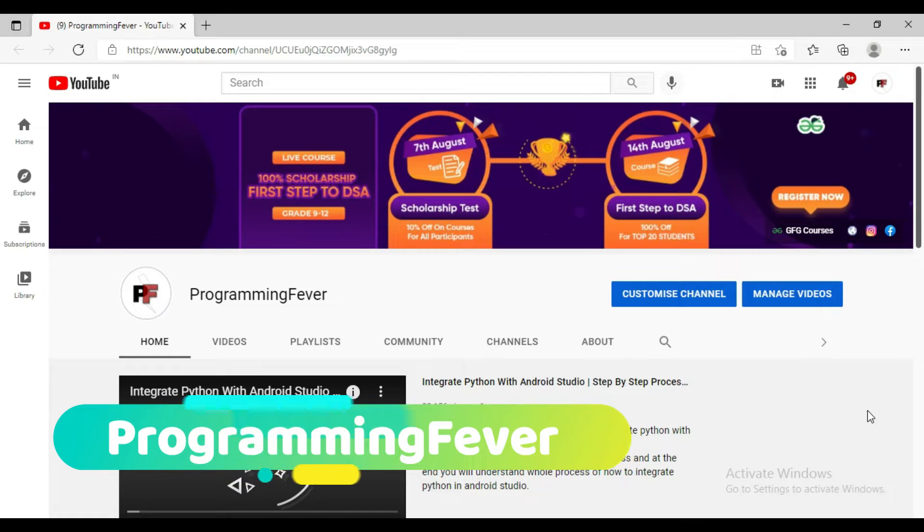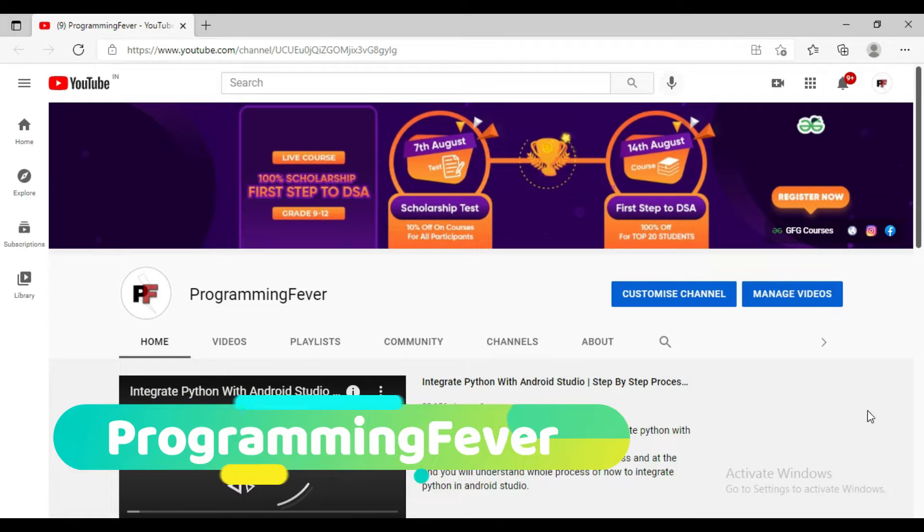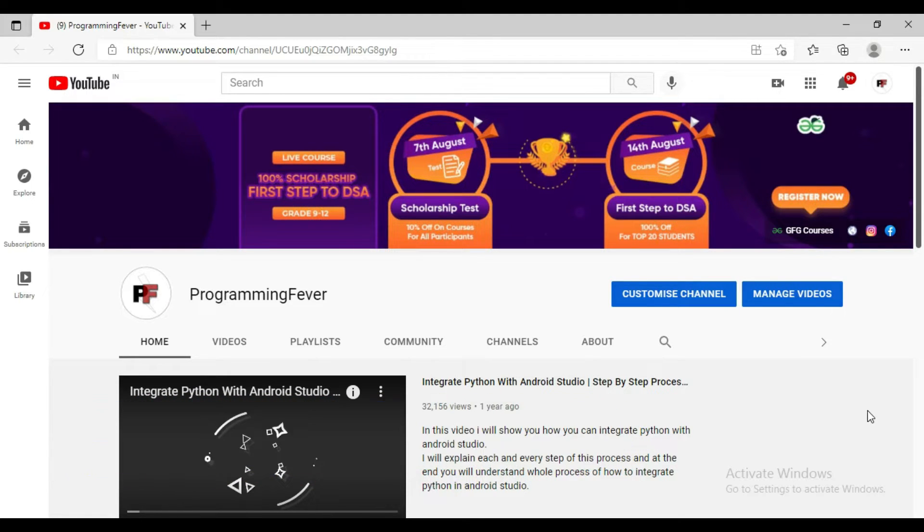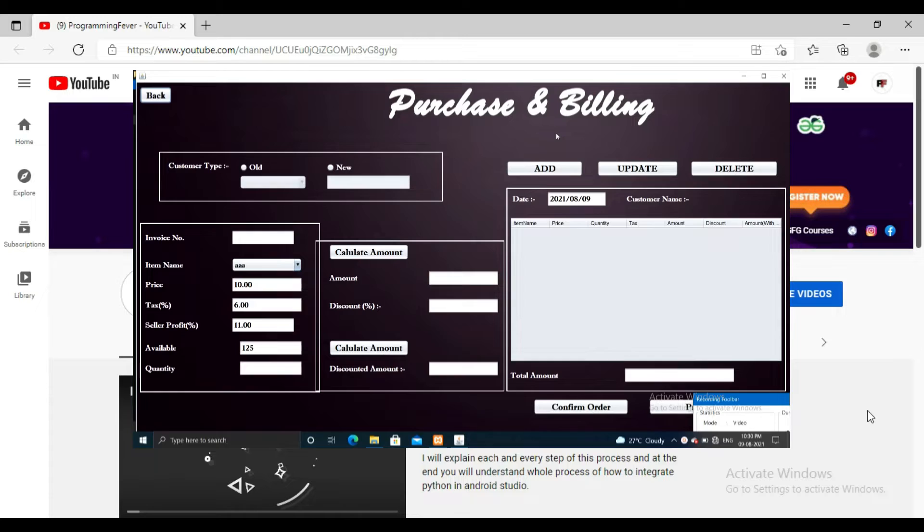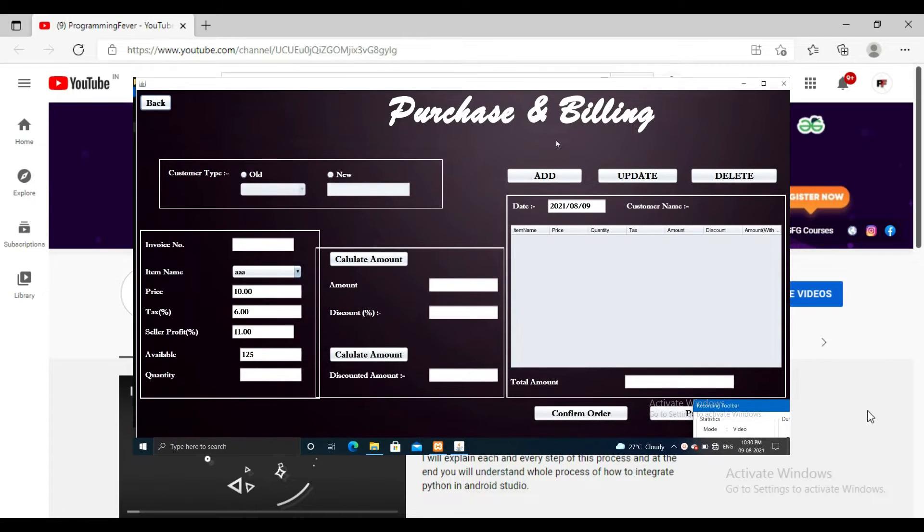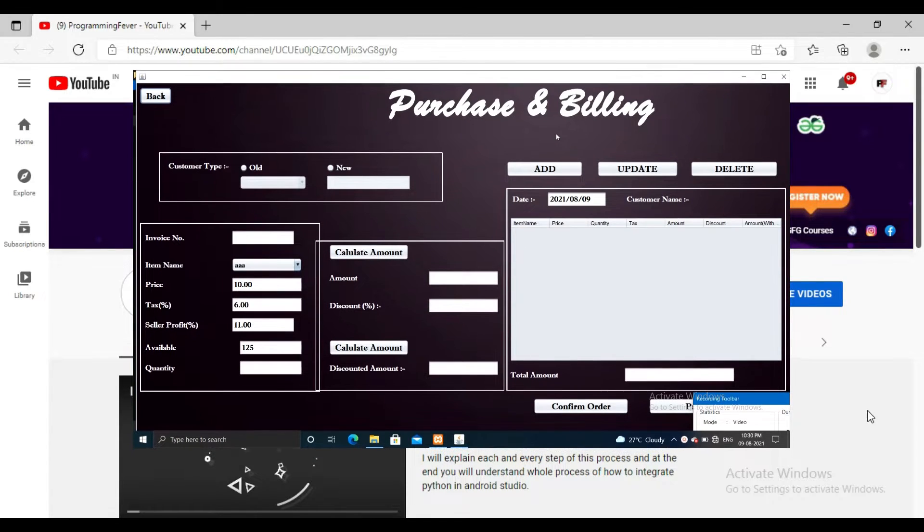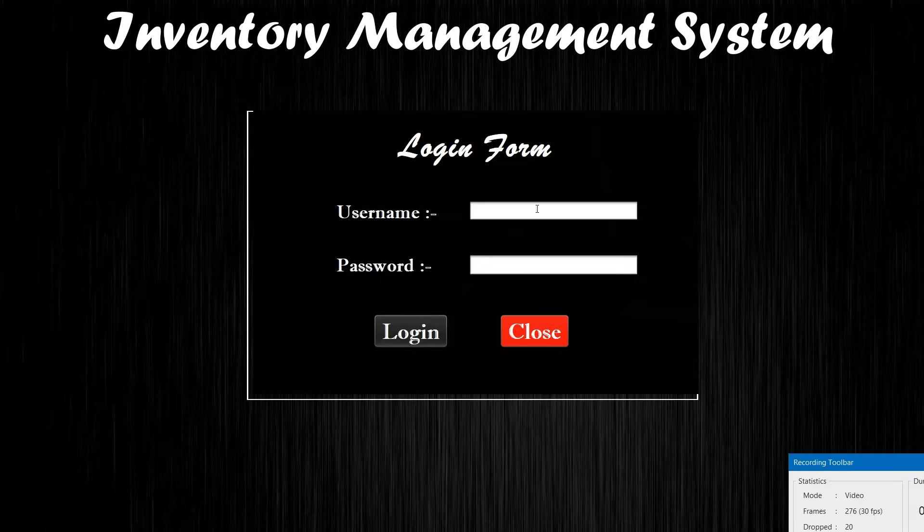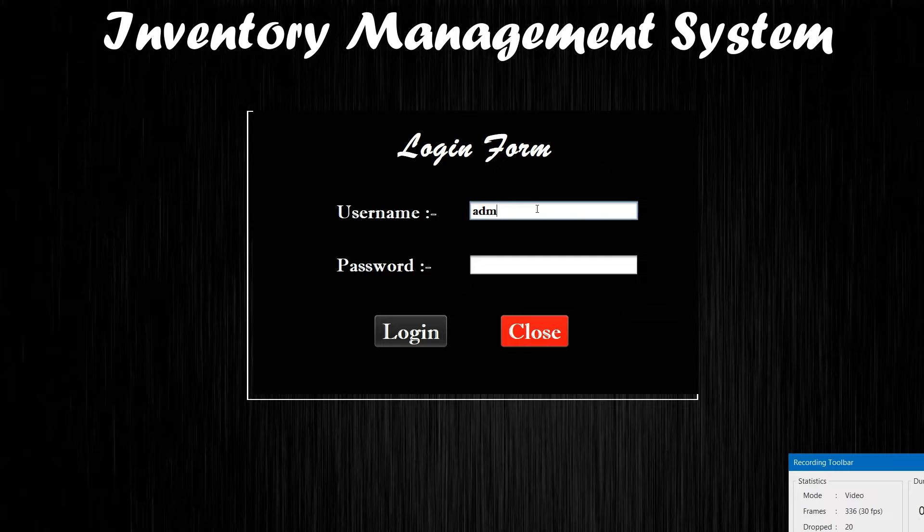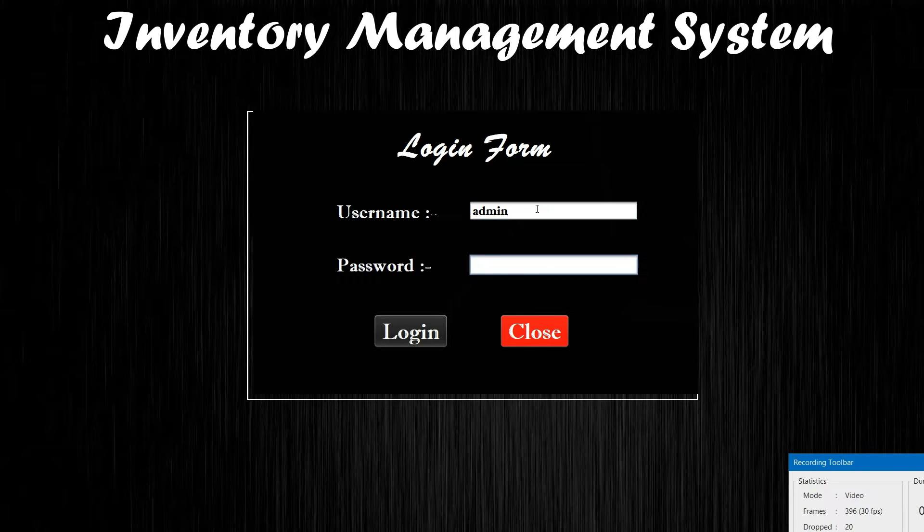Hello guys and welcome to this channel, Programming Fever. Today I will show you one project that is inventory management system. So let's check demo first. This is inventory management system. I am giving here username and password to login.